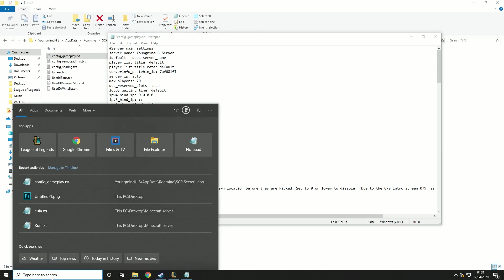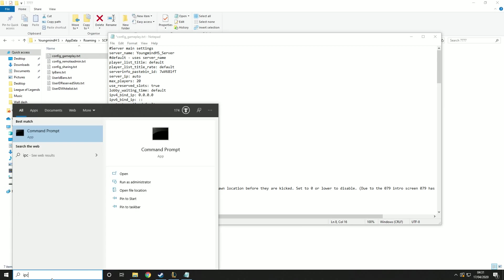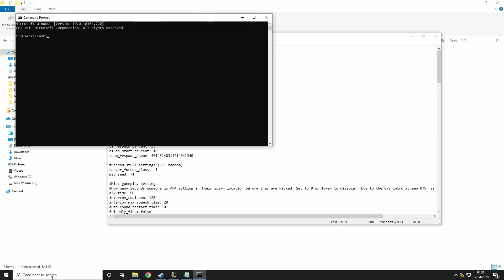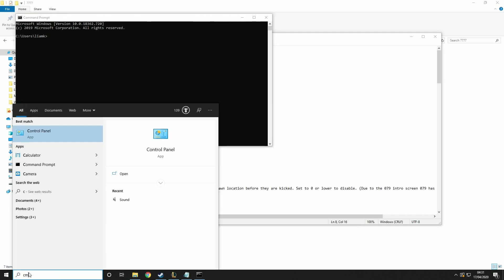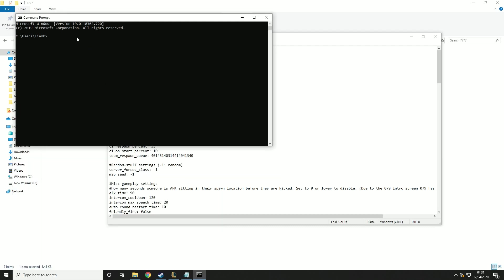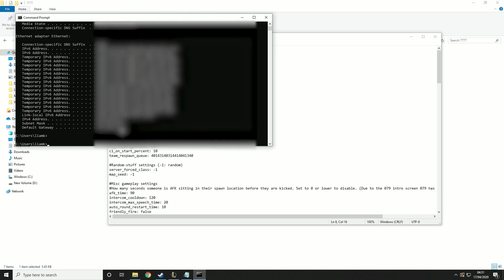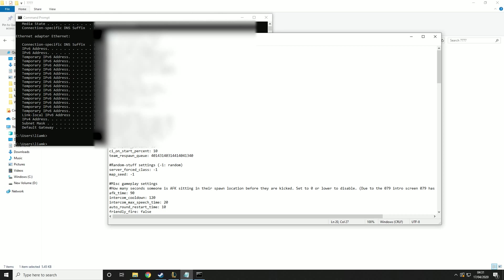So to do that, if you just type in ipconfig, it'll bring up the command prompt. But if it doesn't, just type cmd and it'll bring up the command prompt. And then you want to type in ipconfig. Now what you're looking for here is your IPv4 address. So you just want to highlight that and copy it, and then you want to paste it in here.